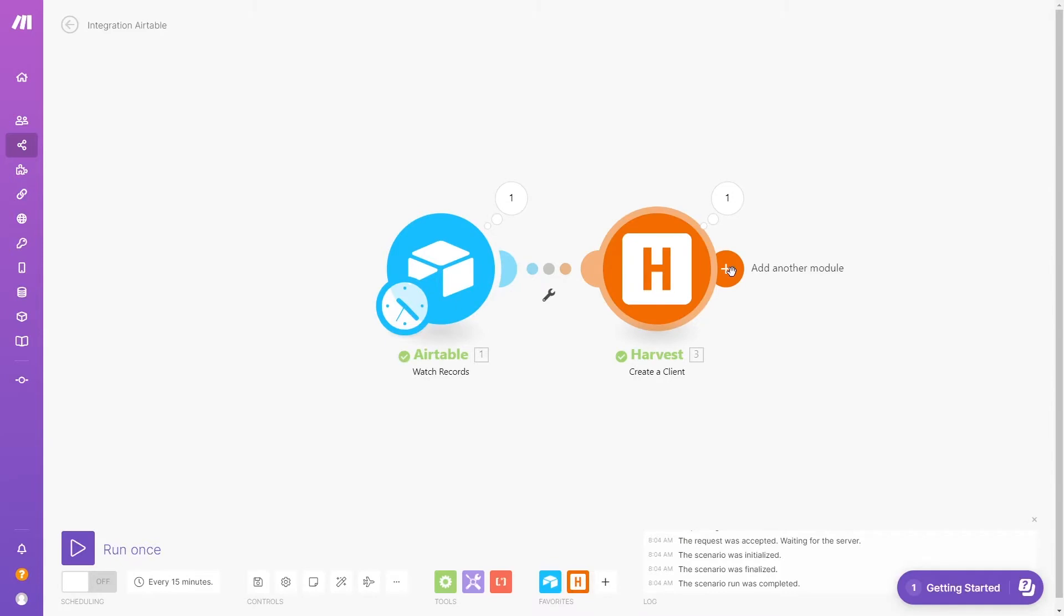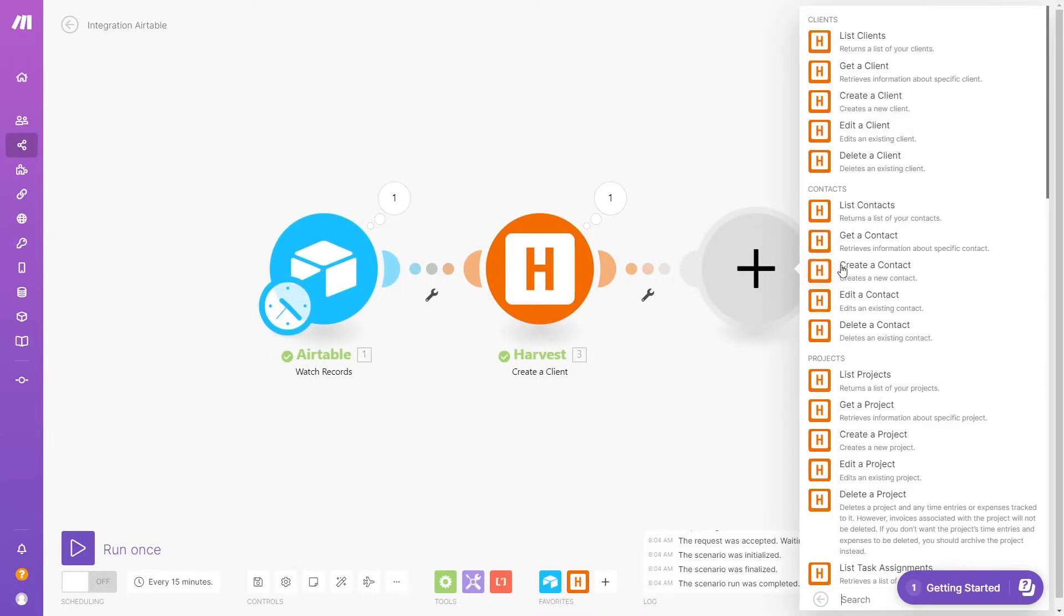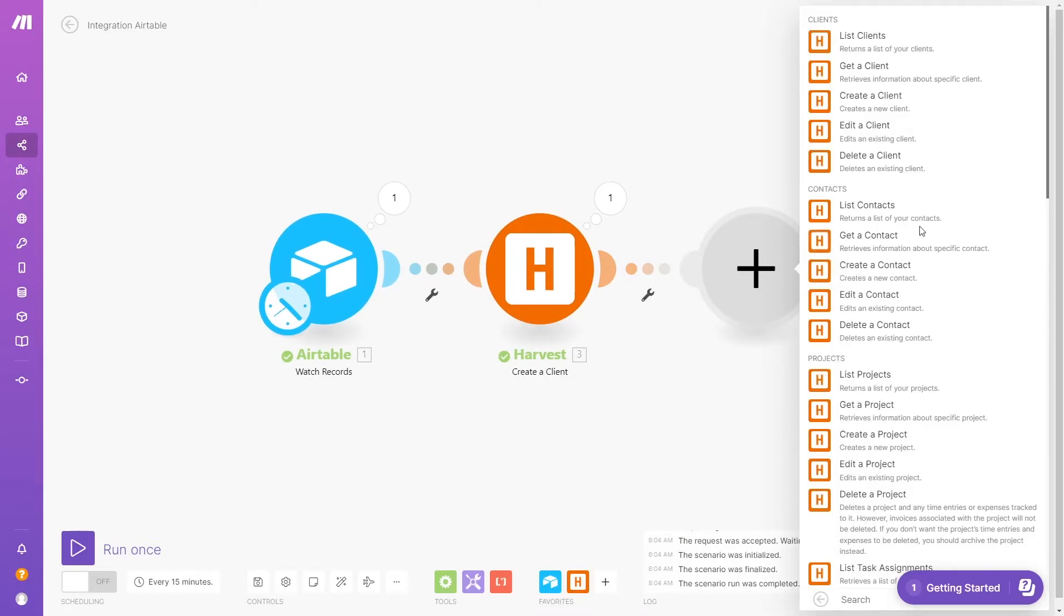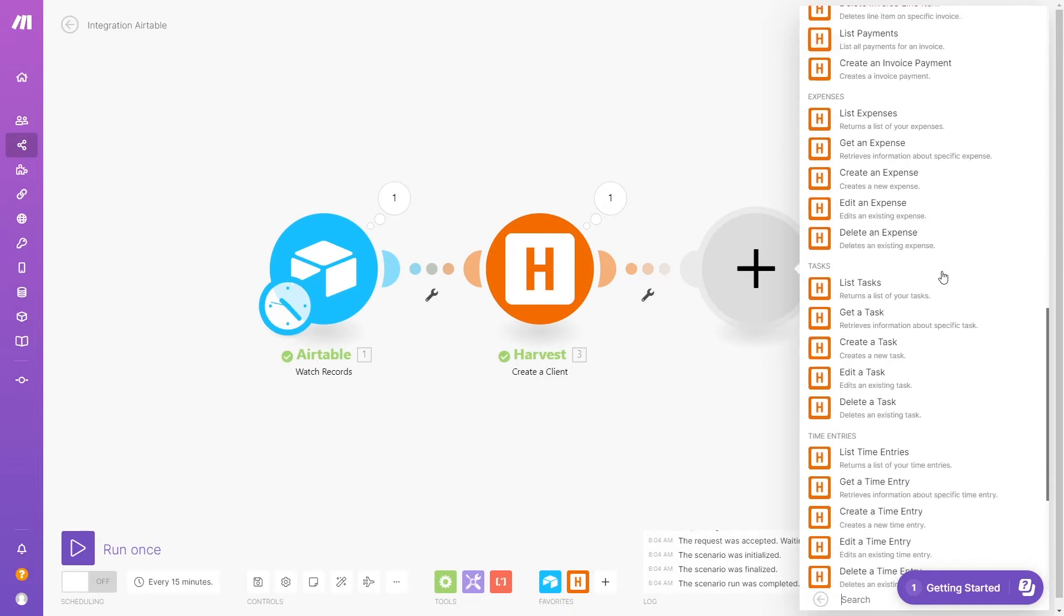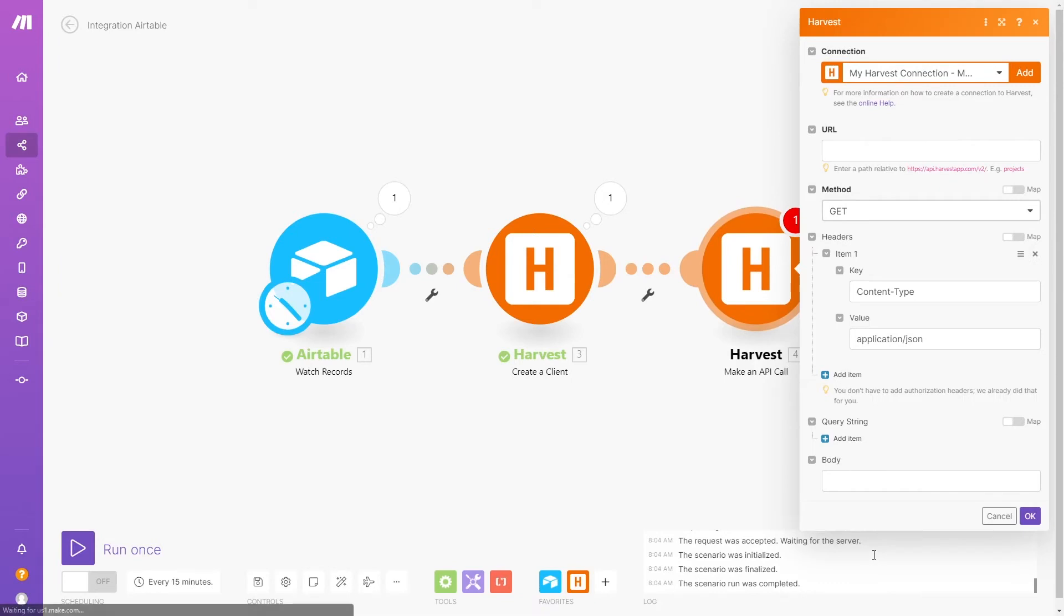Next, we're going to have our scenario Create a New Project. We could use the Create a Project Module, but we might want to set some projects to fixed fee. In the pre-built Create a Project Module, there's no option for that. So instead, we're going to select Make an API Call.